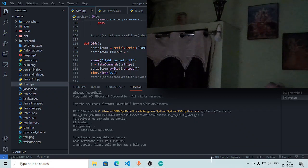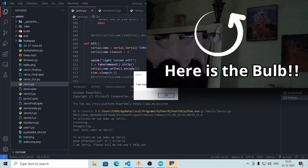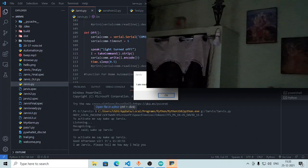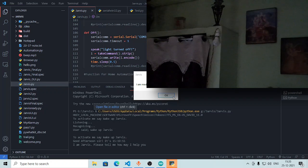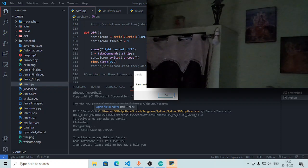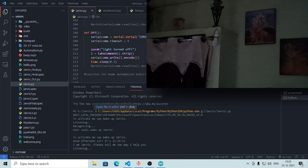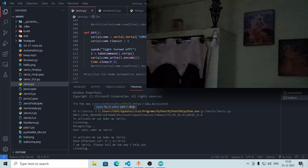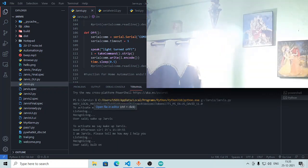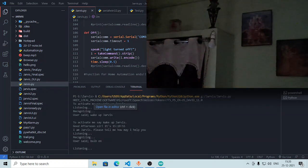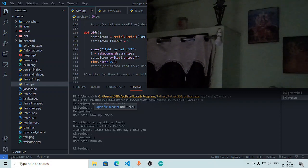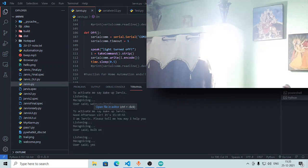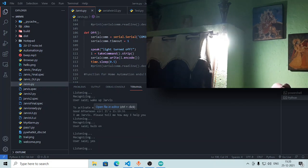Okay, so now we will make the bulb on by Jarvis. So we will click on okay bulb on. Are you sure? Yes. Light is on. See, so you can see it said that light is on and it has made the light.